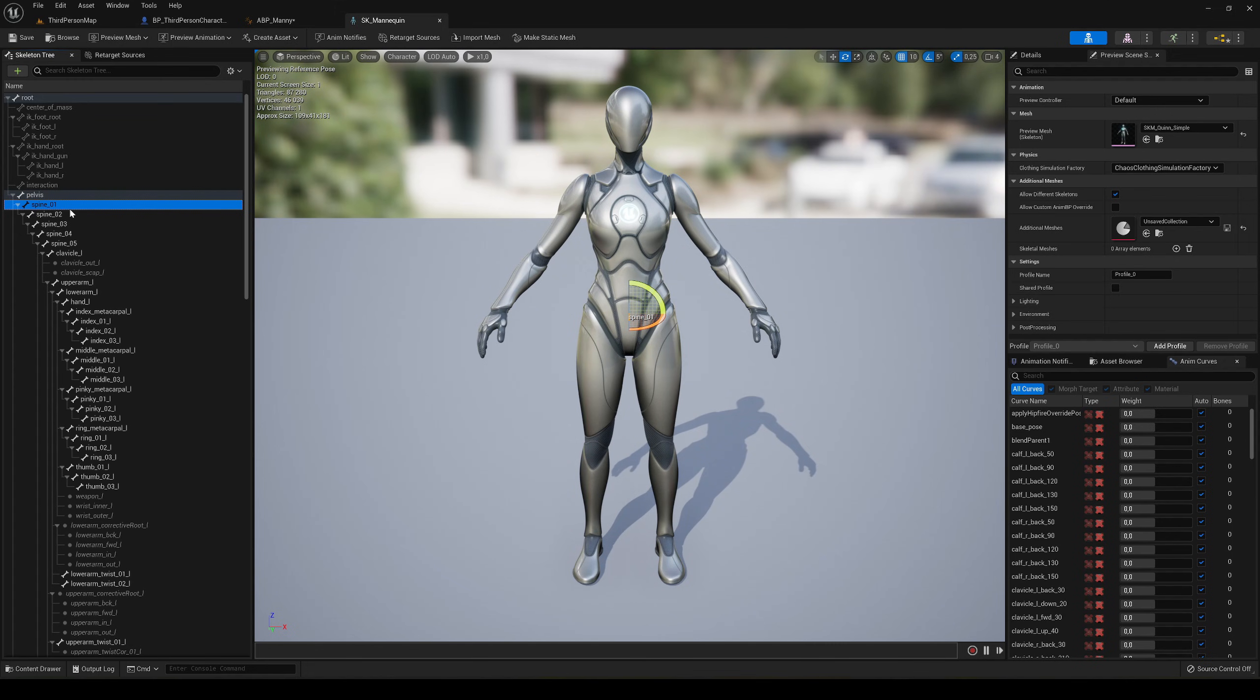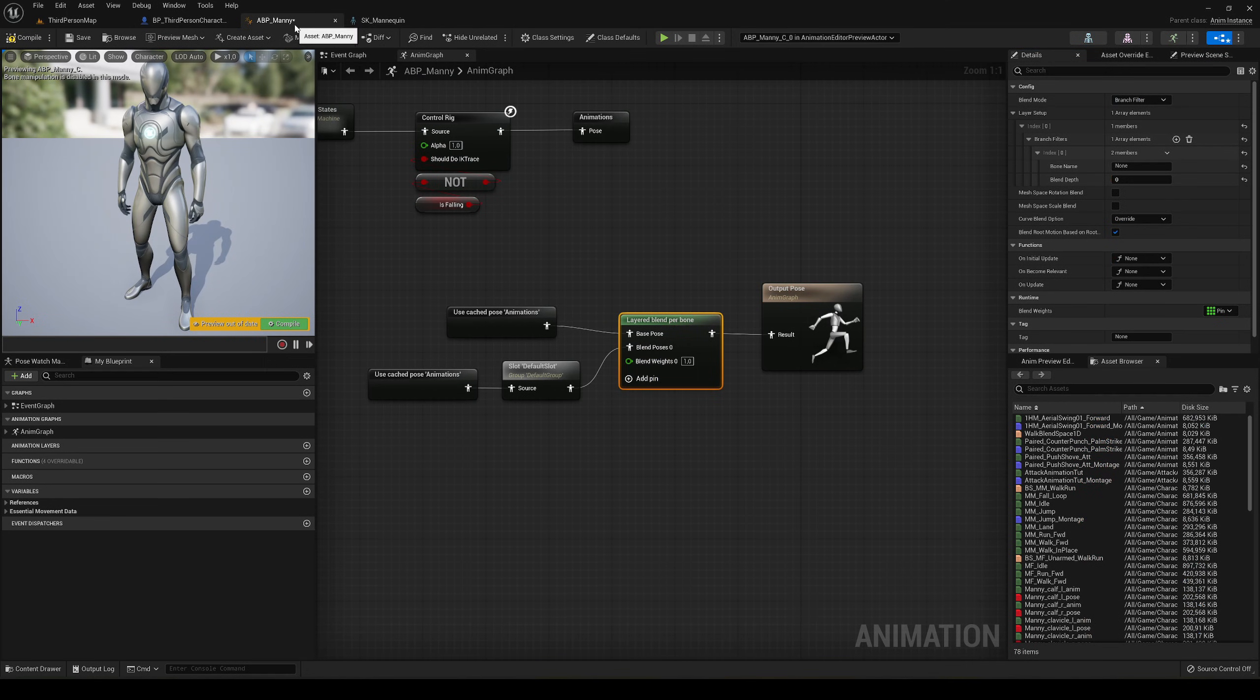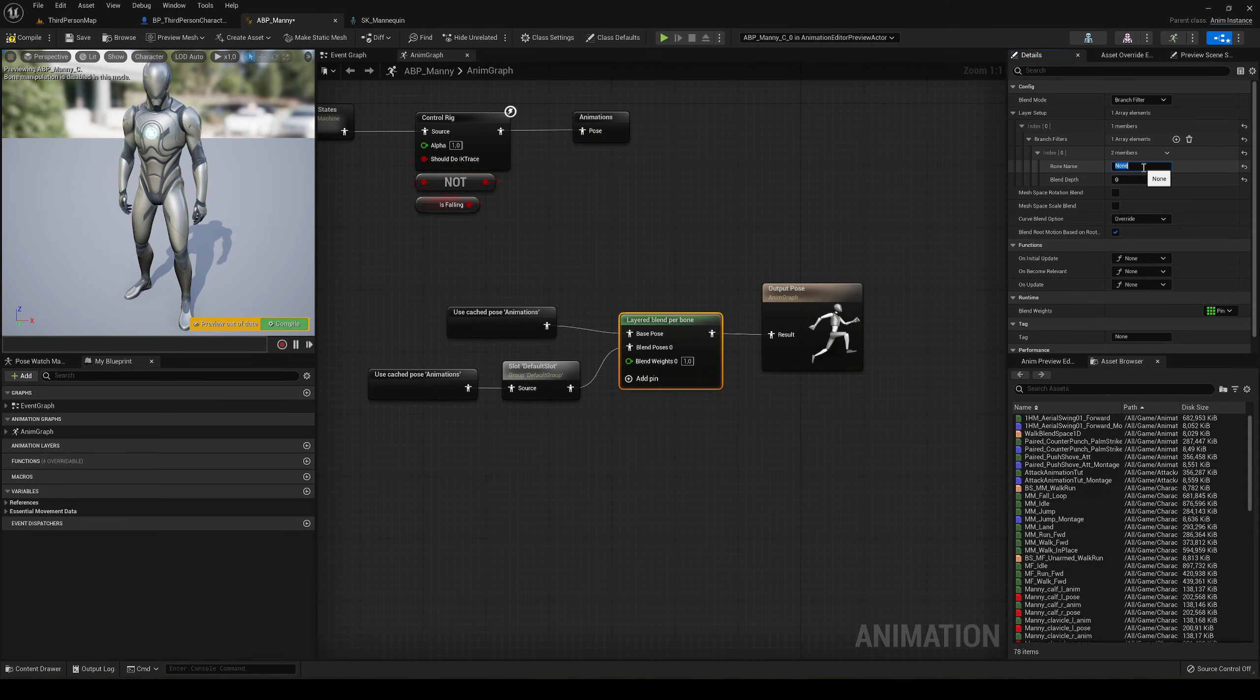You need to copy it exactly like this. This will be the point where the body splits in two. Go into details, copy the bone name exactly, Control+C, and paste it in the bone name field, Control+V.